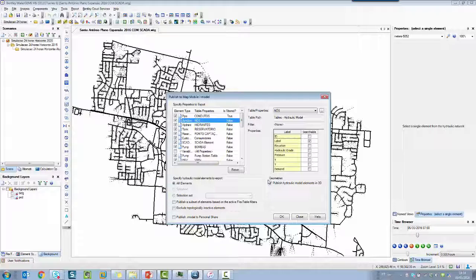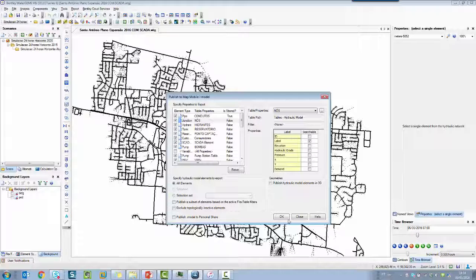So I'm going to check to export a 2D network. I'm going to hit OK.